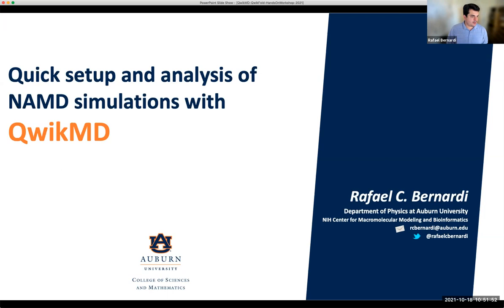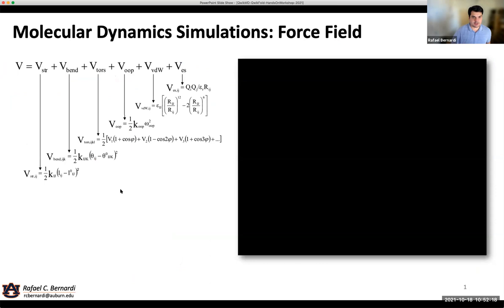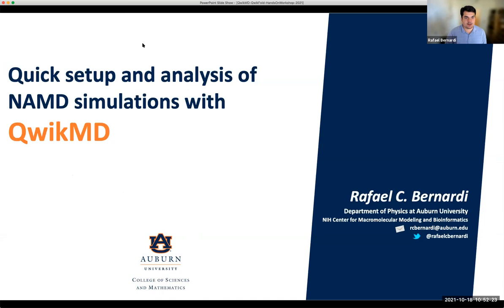What I'm going to try to do right now is to help you with two different things. Number one is trying to set up simulations more easily. And I'm also going to show you some of the ideas we have about making it easier to reproduce simulations later — trying to tackle this reproducibility problem that we typically have in molecular dynamics simulations. The first thing I'm going to talk about is QuickMD, which is our main tool for doing that.